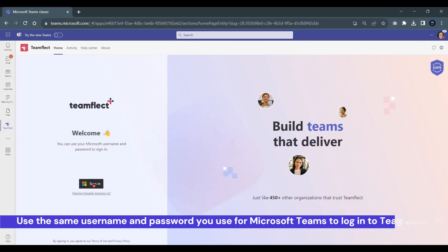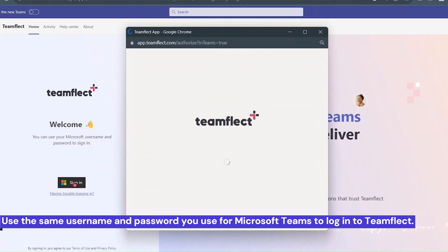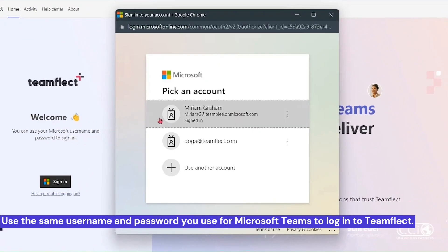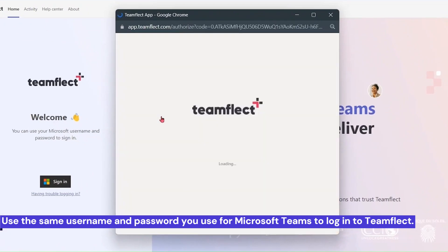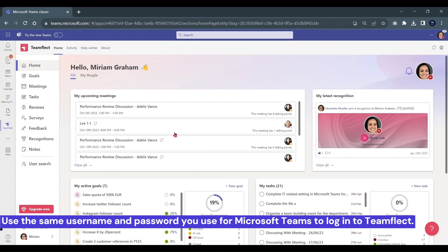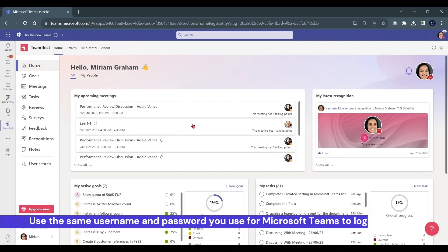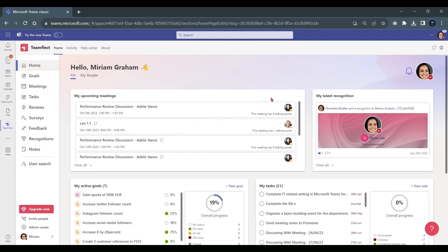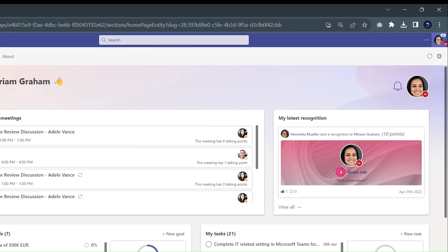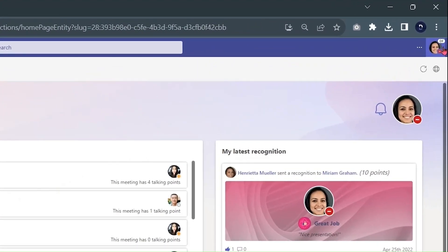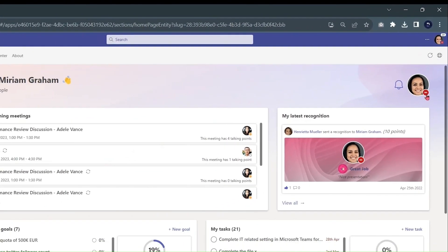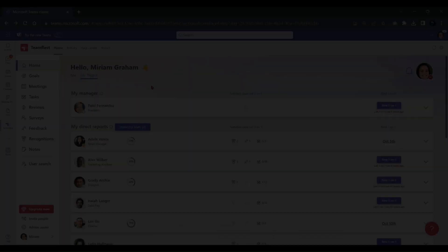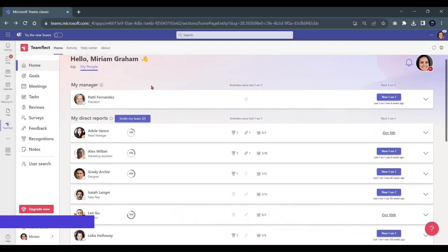We can start things off by signing in using our Microsoft account. No other additional information required. We're inside the TeamFlect dashboard, and as you can see, TeamFlect draws your availability status automatically, and that is not the only thing TeamFlect draws automatically.